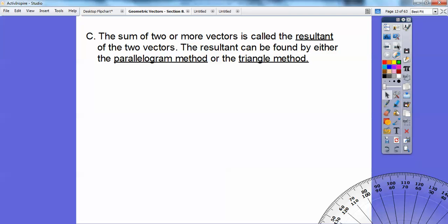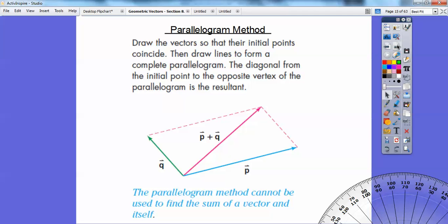The sum of two or more vectors is called the resultant, and the resultant can be found by either the parallelogram method or the triangular method. The parallelogram method is to draw the two vectors so that their initial points start at the same spot. You complete a parallelogram, and then the sum of the two vectors is the diagonal of the parallelogram. This diagonal is called the resultant of vector P plus vector Q.